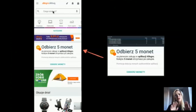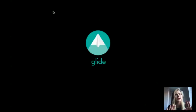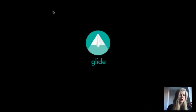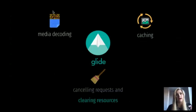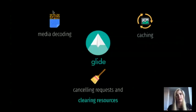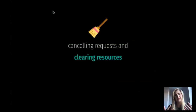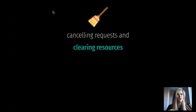As most apps, we use a third-party library to take care of all the complex stuff connected with image loading. Glide handles media decoding, caching, cancelling requests, and clearing resources for us. It does this on destroy — when the activity or fragment is destroyed.